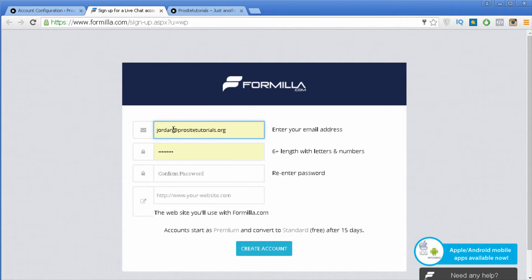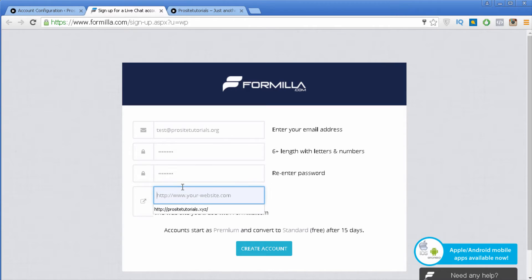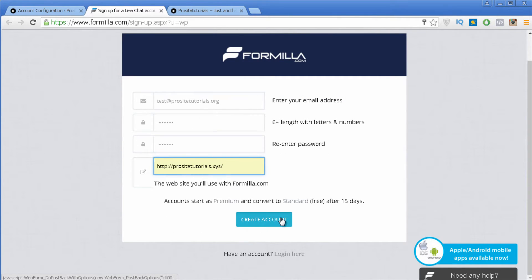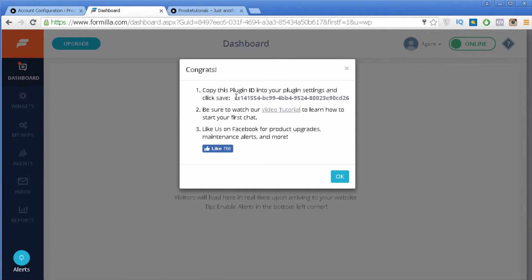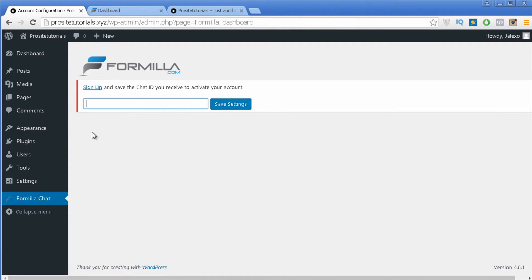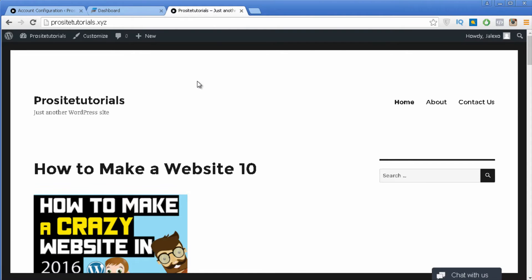Now you need to put your email address, a password, and confirm your password. Also specify where you are going to install this live chat — in this case it's my test website — and then press create account. You are taken to the Formilla dashboard where they give you a plugin ID. Simply select everything, copy it, go back to your WordPress dashboard, and paste this ID into the blank field. Then press save settings. Now if you go to your website and refresh it, you will see that you have your live chat integrated.